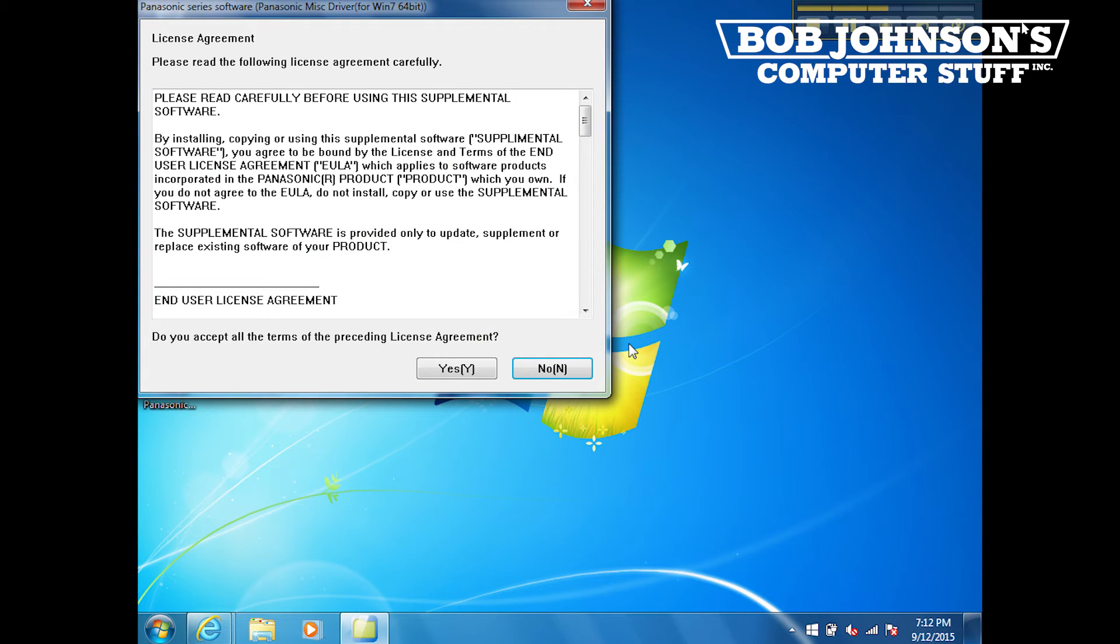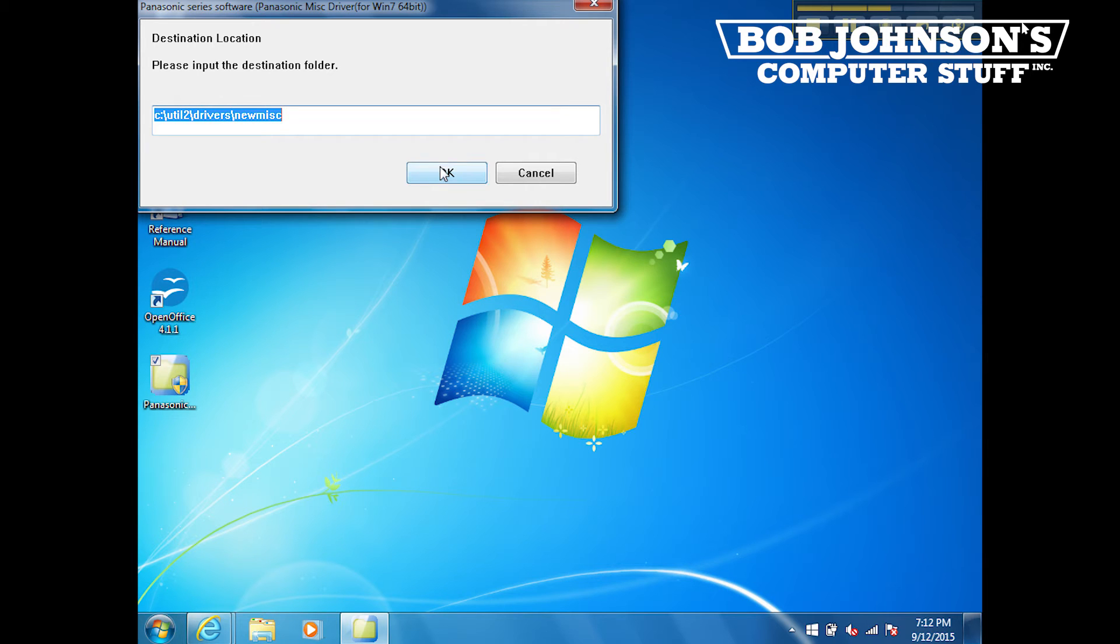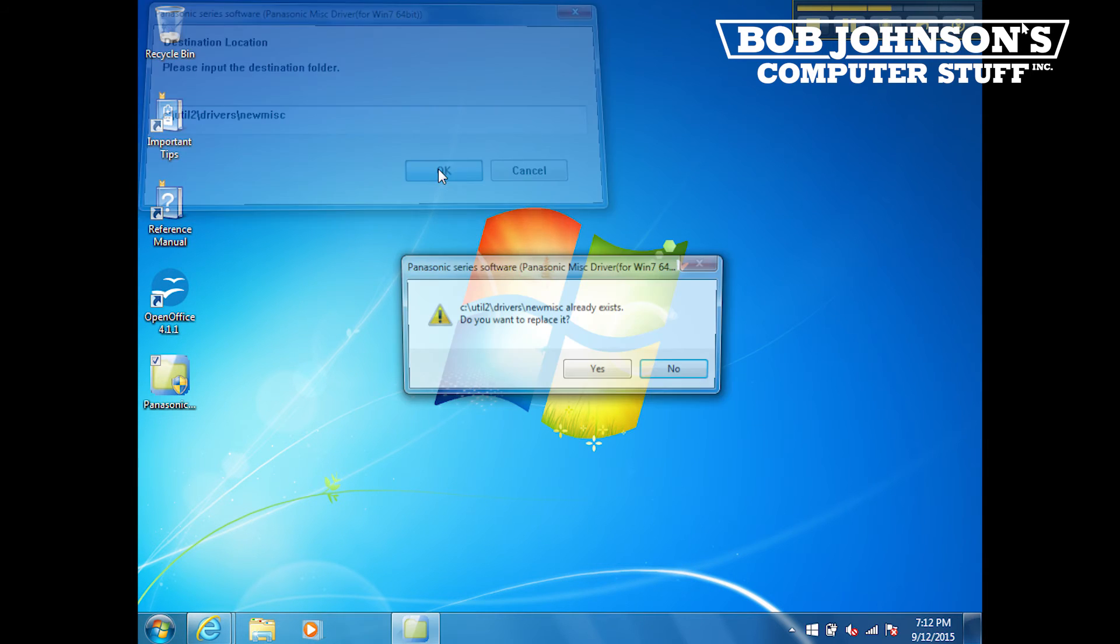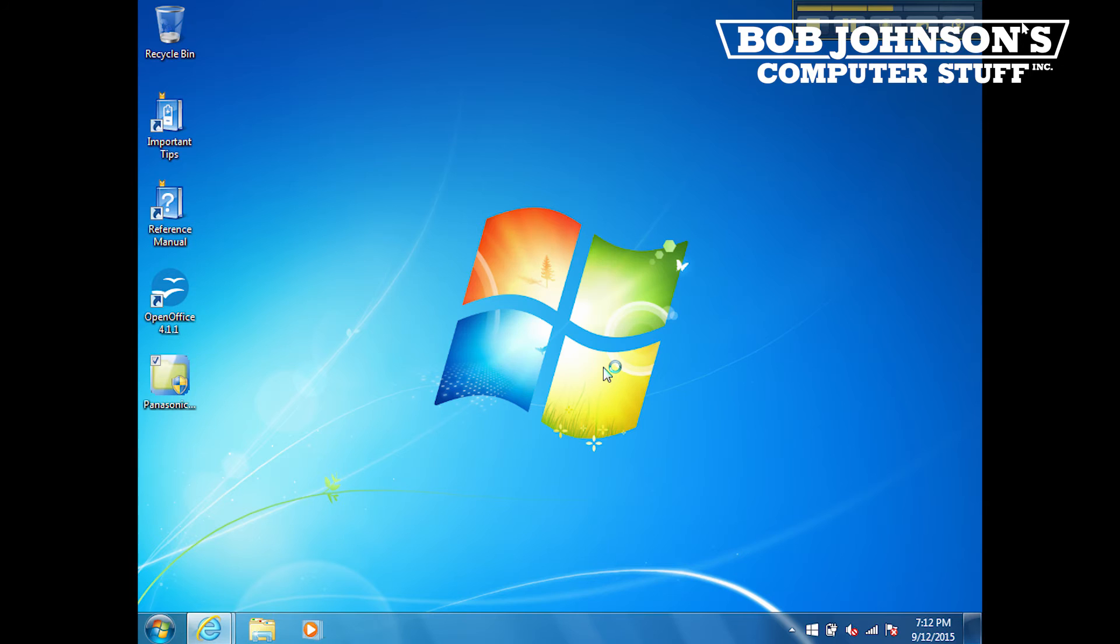When prompted, select Yes on the license agreement. When asked the destination location, save the file here under Util 2 Drivers New Mist. If you already have a folder titled New Mist, then it's okay to replace that folder.